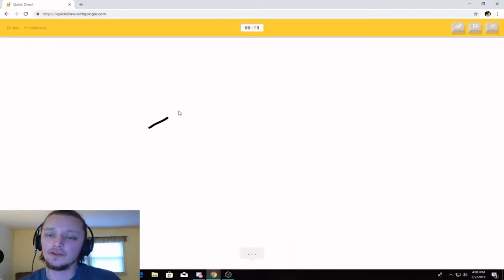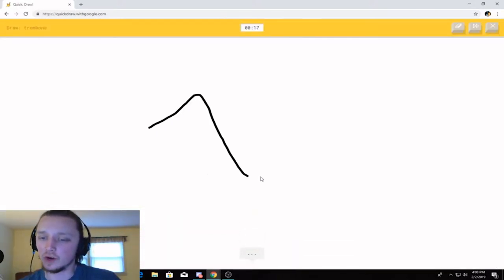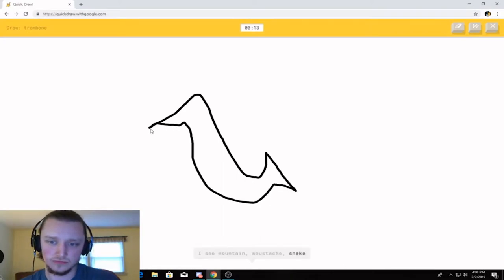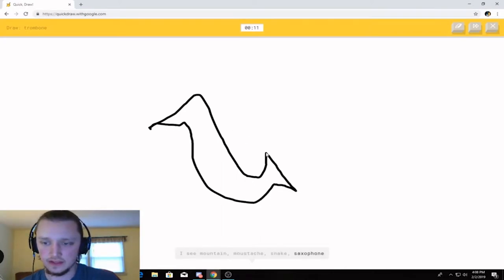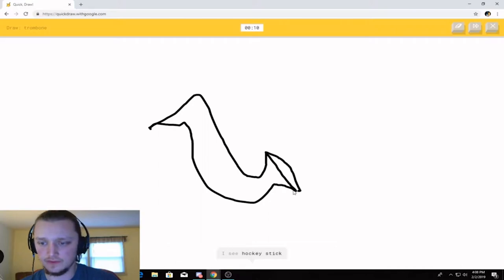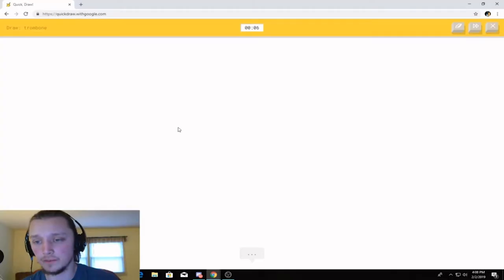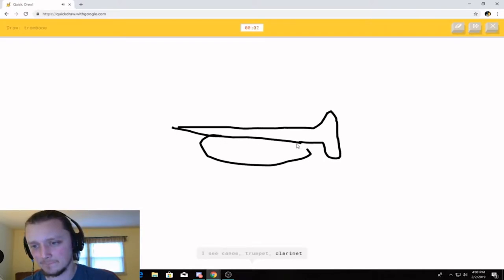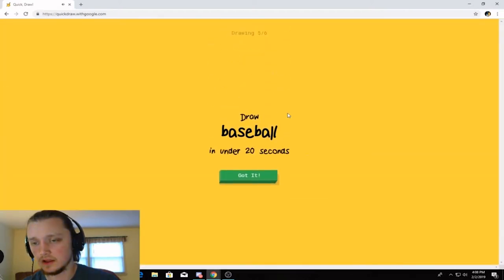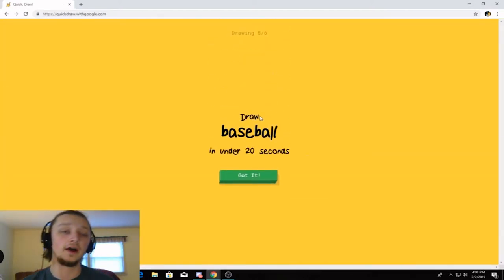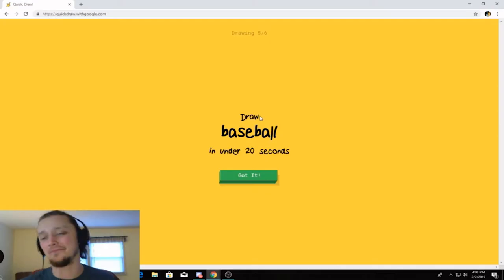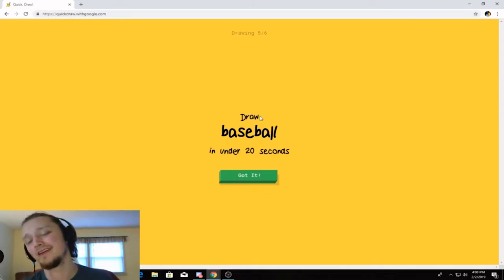Trombone. Okay, this is going to be even worse. Watch. I see mountain. Like that. Or mustache. Or snake. Or saxophone. I see hockey stick. Oh, that's a saxophone. That's not a trombone. Crap. Trombone is... Like this one? I see canoe. Or trumpet. Or clarinet. Oh, I know. It's trombone. Oh, my God. I was drawing a saxophone at first. Oh, I'm an idiot. Alright. It's okay. We got it at the end.